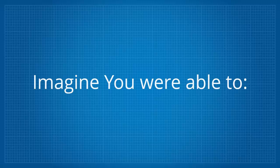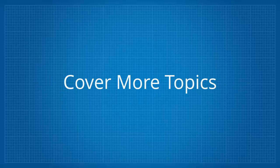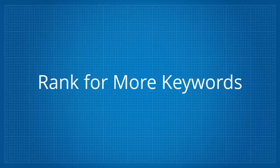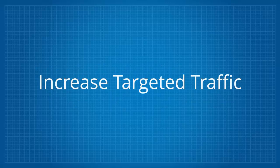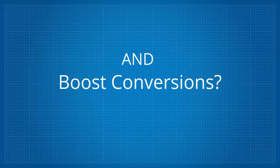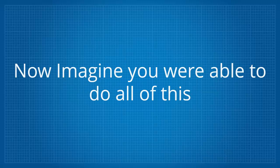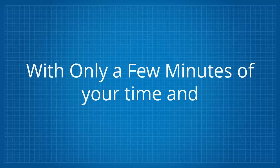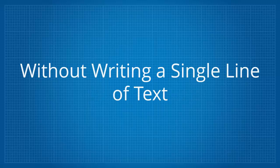Imagine you are able to publish more content, cover more topics, rank for more keywords, create and rank even more pages inside of Google, increase targeted traffic, increase time on site and boost conversions. Now imagine you are able to do all of this with only a few minutes of your time and without writing a single line of text.